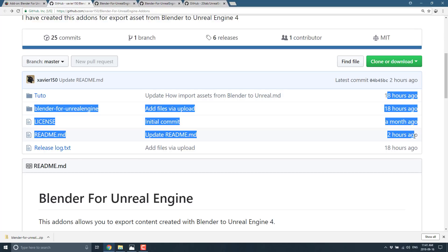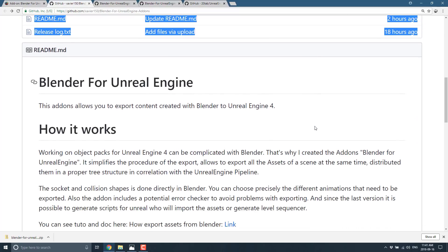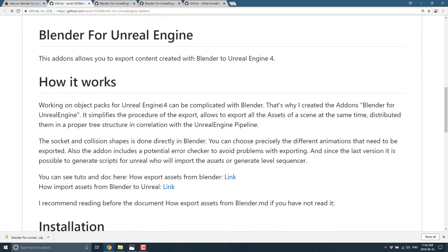The MIT license is pretty sweet — pretty much do what you wish with it. This is a fresh release. Working with object packs for Unreal Engine can be complicated with Blender, so the creator made this add-on. It simplifies the procedure of the export, allows you to export all assets of a scene at the same time, distributing them in a proper tree structure in correlation with the Unreal Engine pipeline. Socket and collision shapes are done directly in Blender, and you can choose precisely which animations need to be exported. The add-on also includes a potential error checker to avoid problems, and since the last version it's possible to generate scripts for Unreal to import assets or generate a level sequencer.